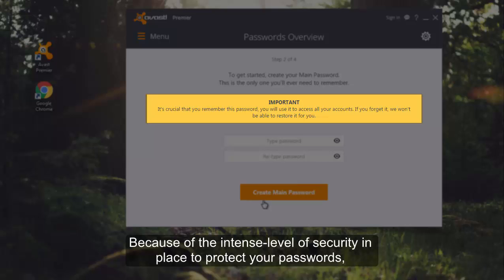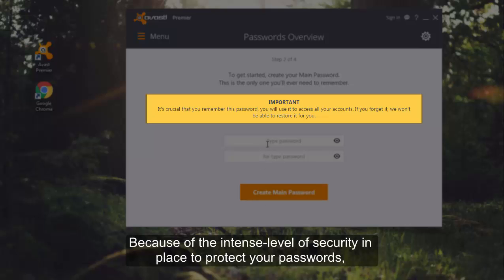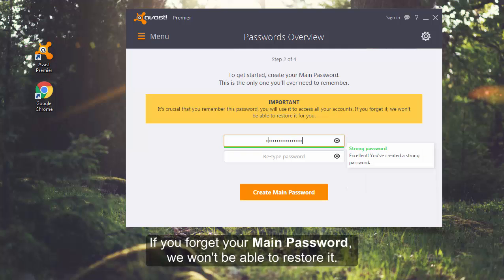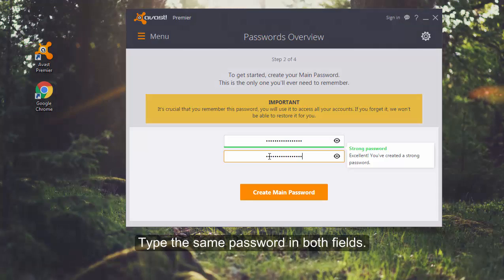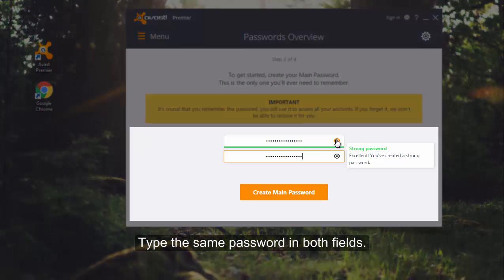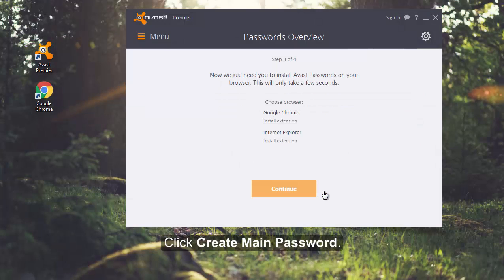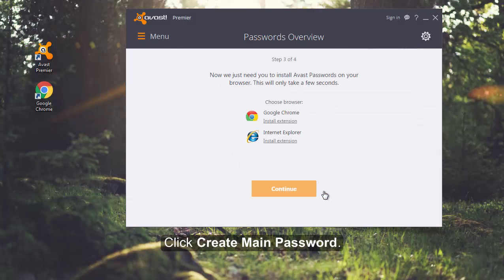But because of the intense level of security in place to protect your passwords, not even Avast has access to your main password. So if you forget it, we won't be able to restore it. Type the same password in both fields and click Create main password.